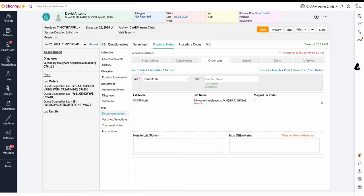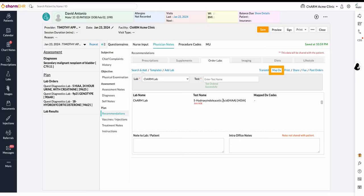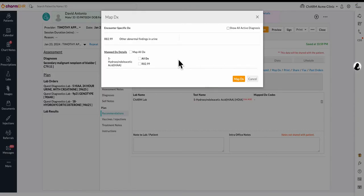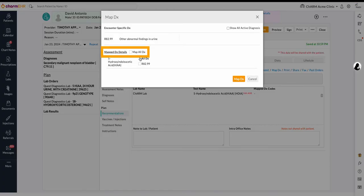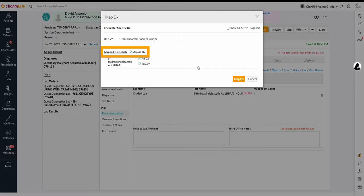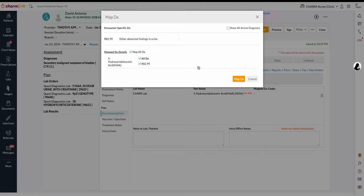Map DX. Once you have ordered the lab tests, you have to map the patient's active diagnoses to the lab orders using Map DX. The Map All DX checkbox allows for the mapping of all of the patient's active diagnoses to all tests. It is also possible to map diagnoses at a specific test level.